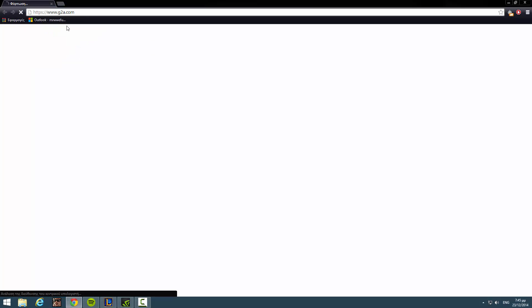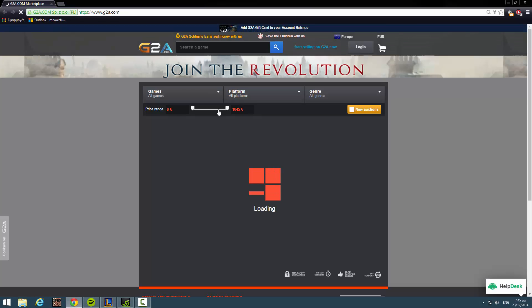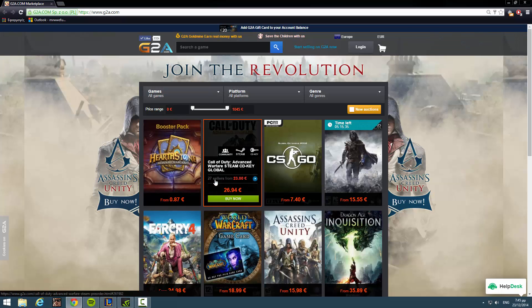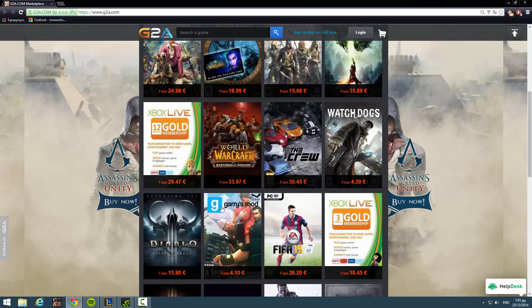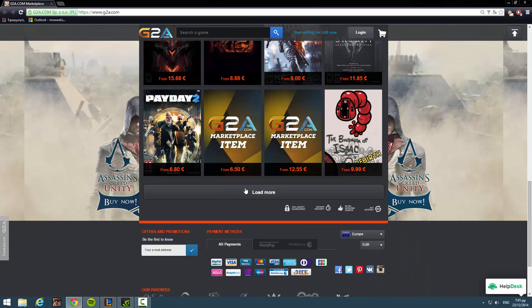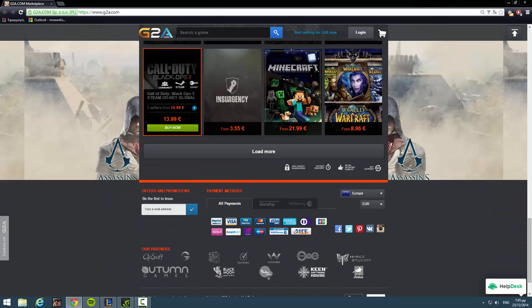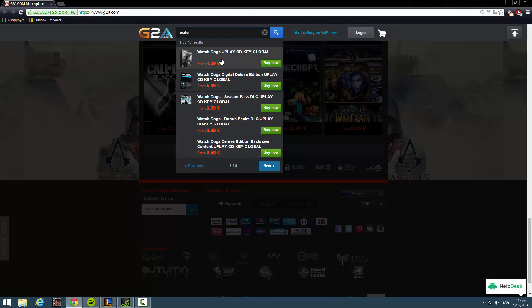And by the way guys, as always, check G2A. I'm giving you guys the link in the description below. Cheap games. Buy yourself a Christmas present. Watch Dogs is cheap as fuck. Let me show you.